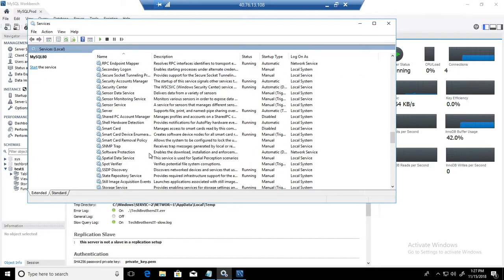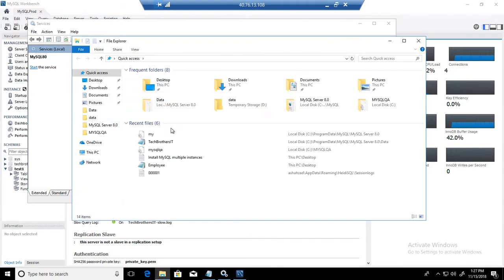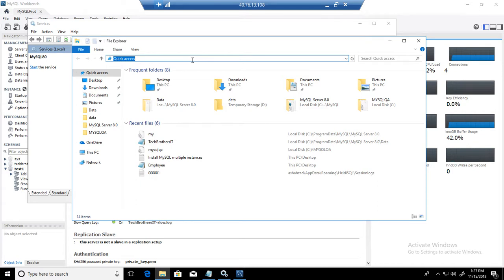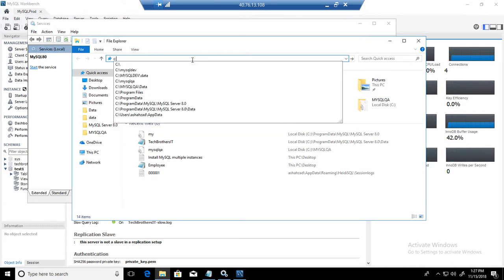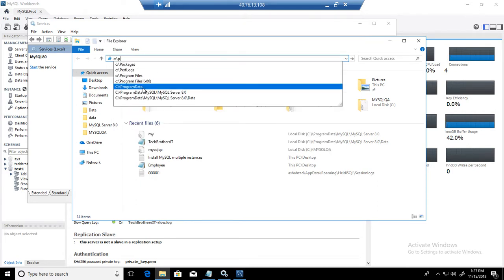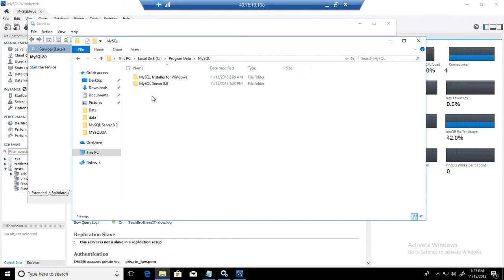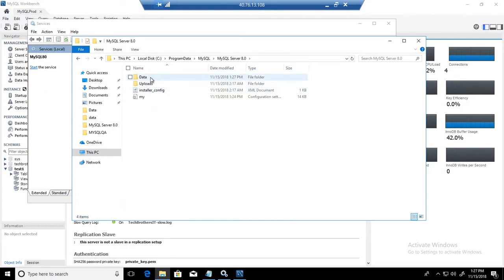Second part, you will be creating a new directory on the new disk or maybe the same disk and then you will be moving the data directory to that location. In our case, our data directory is right here. If I go to C program data, then we have MySQL, MySQL server, and that's where our data directory is.